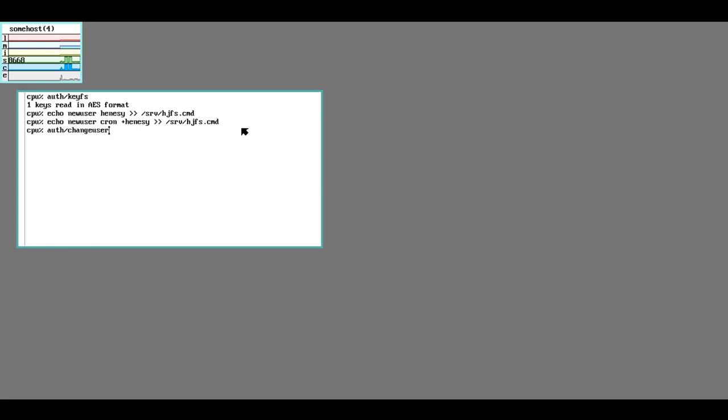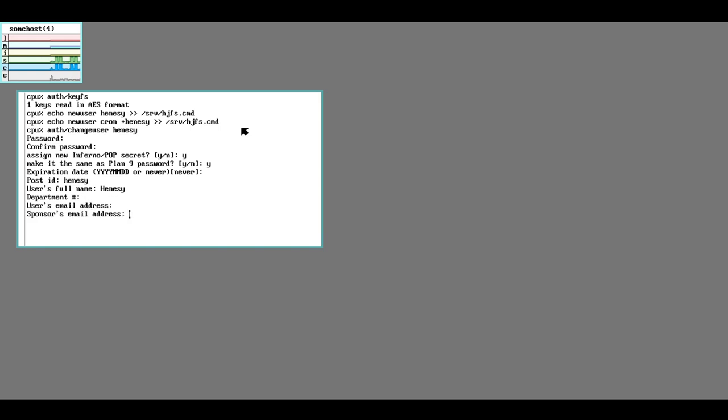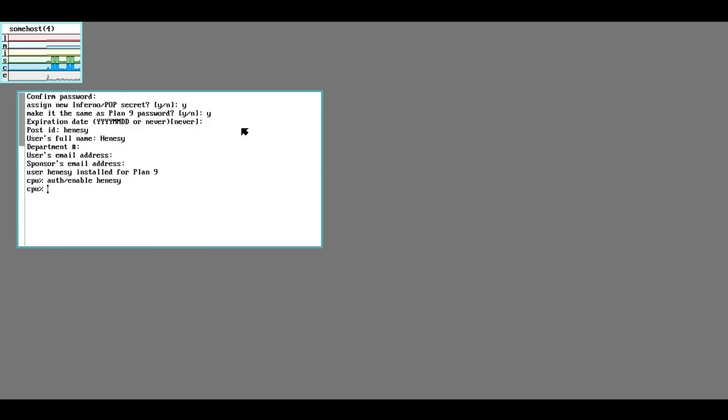We're going to run changeuser, set Hennessy's password. This is not Glenda's password, and sign a new secret. Post ID is Hennessy. We're going to enable Hennessy just to be safe. And now Hennessy should be accessible. Let's try to drawterm as Hennessy.